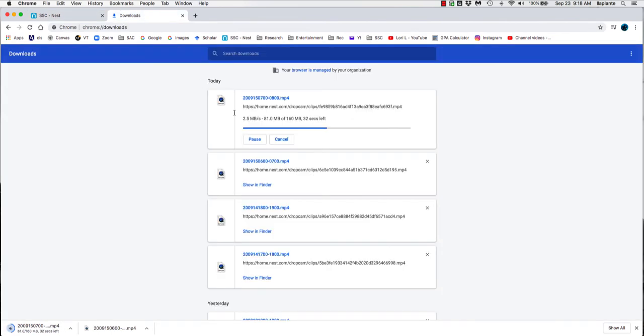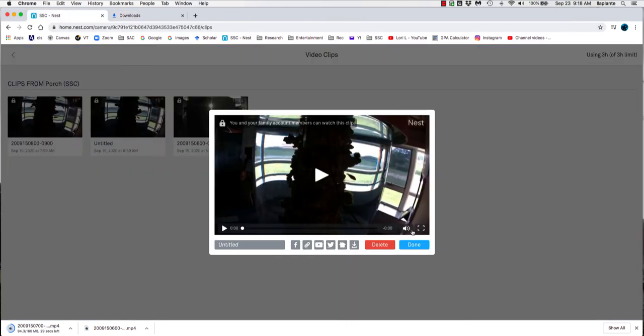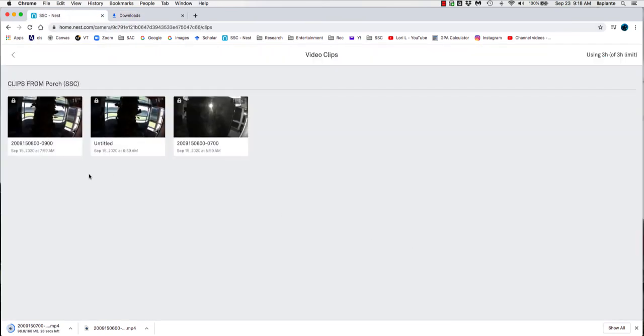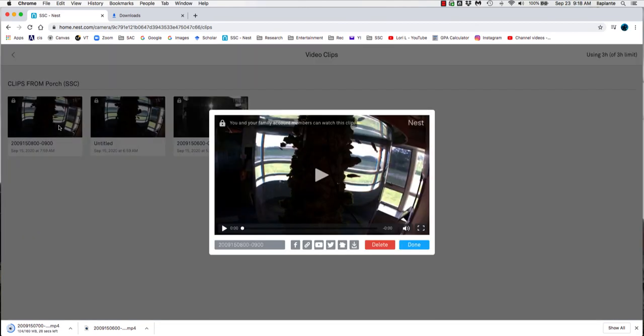And it's downloading. And again, you can check the status of the download. There it is. So now we're going to navigate back. Done with that.